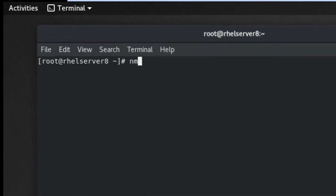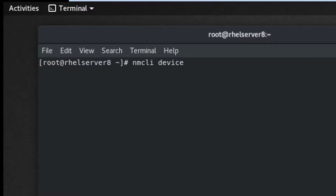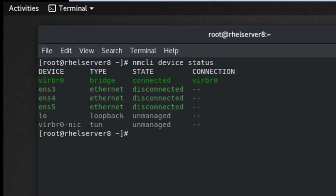Now I am checking the status of my network devices. All 3 Ethernet cards are disconnected right now.